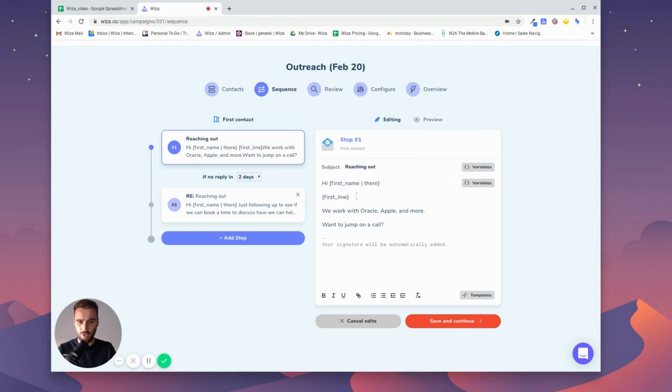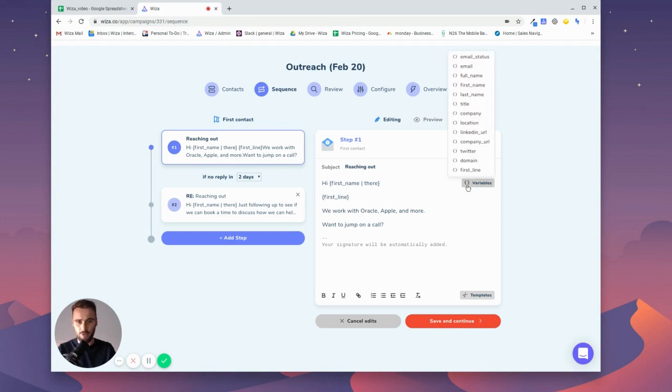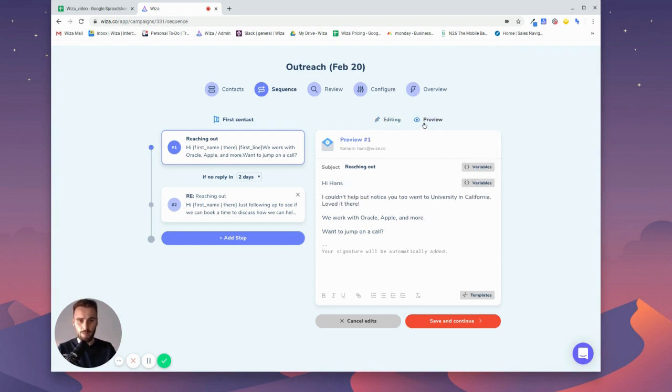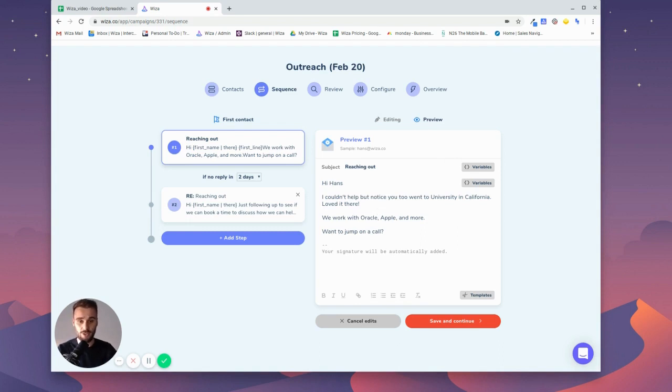So here you see first line—this will be the custom variable that we have in there. Again, if you're using a different tool then just use company or whichever you replaced with that first line. Then what it looks like in a preview is you have that custom first line for each and every contact that you're looking to reach out to.